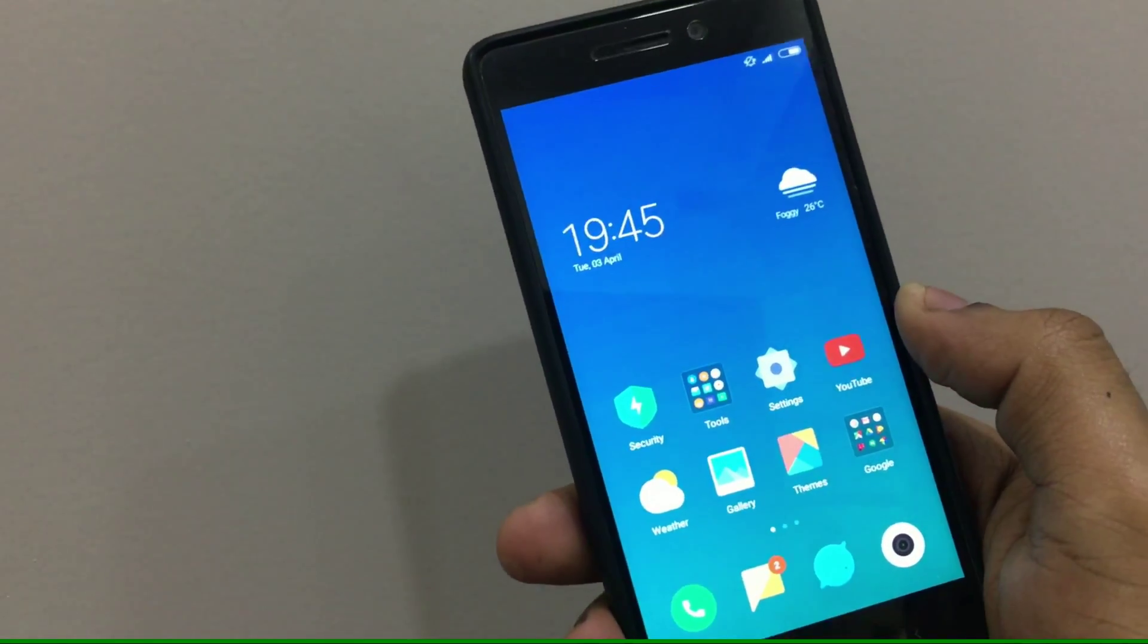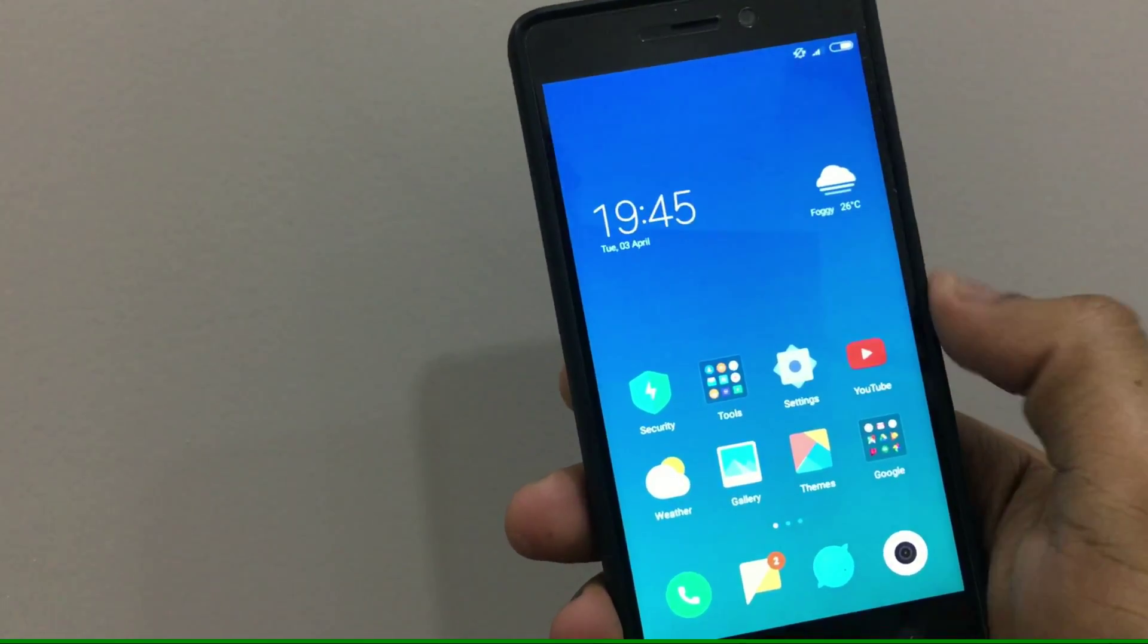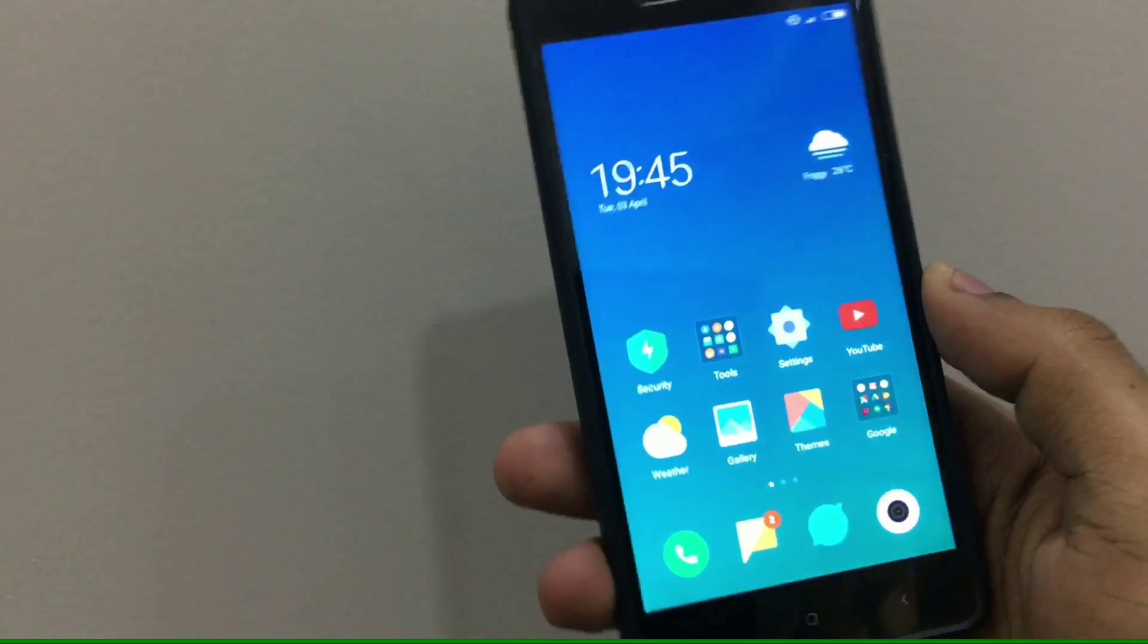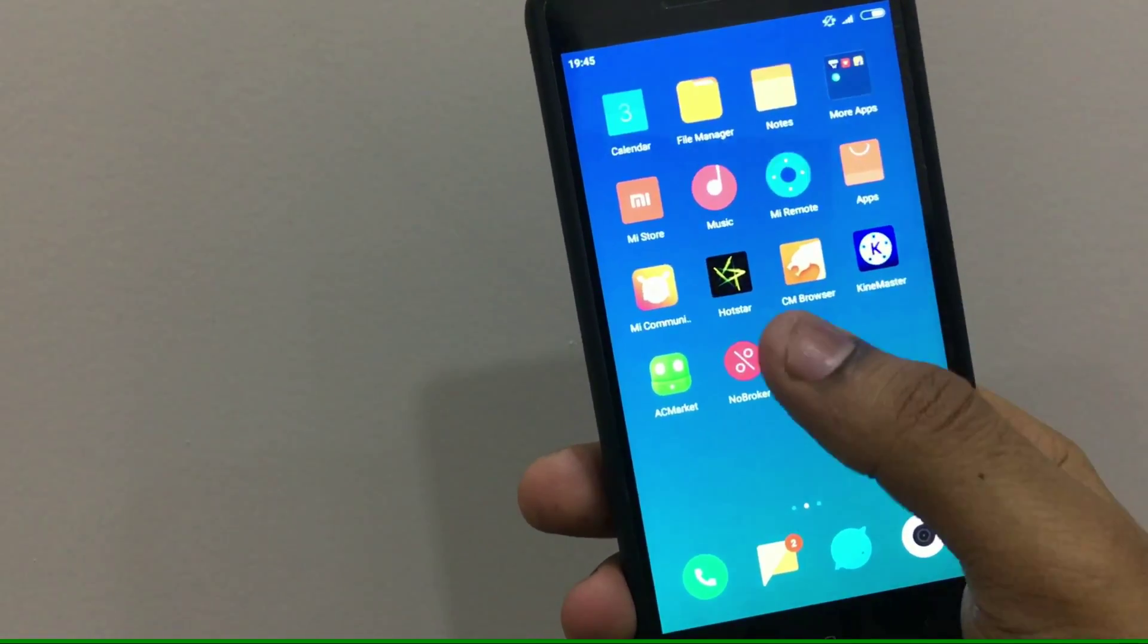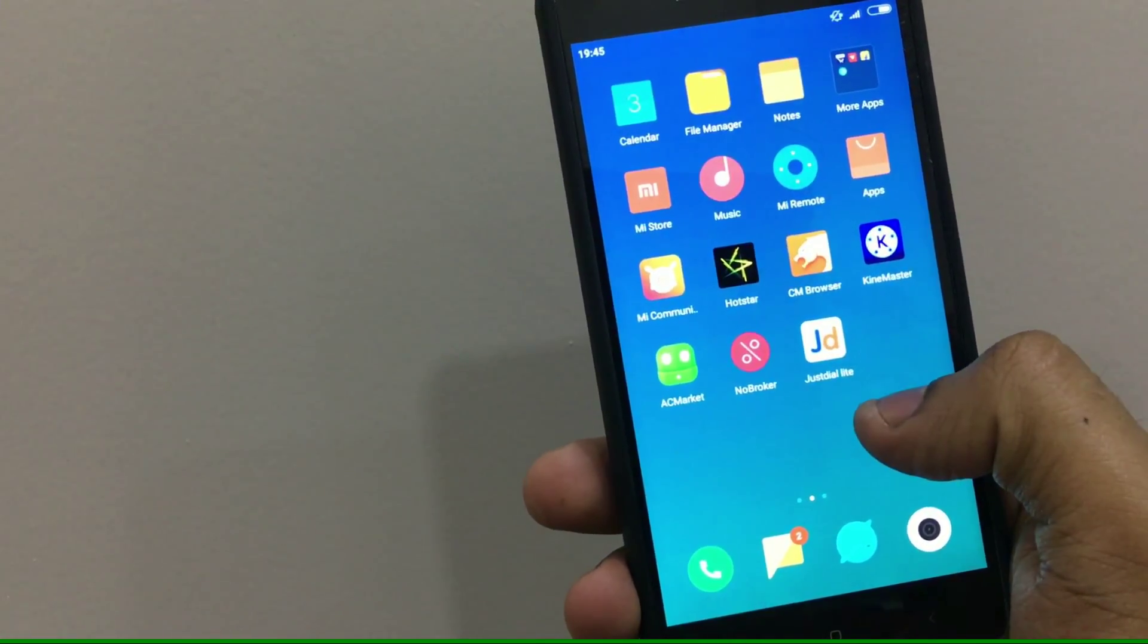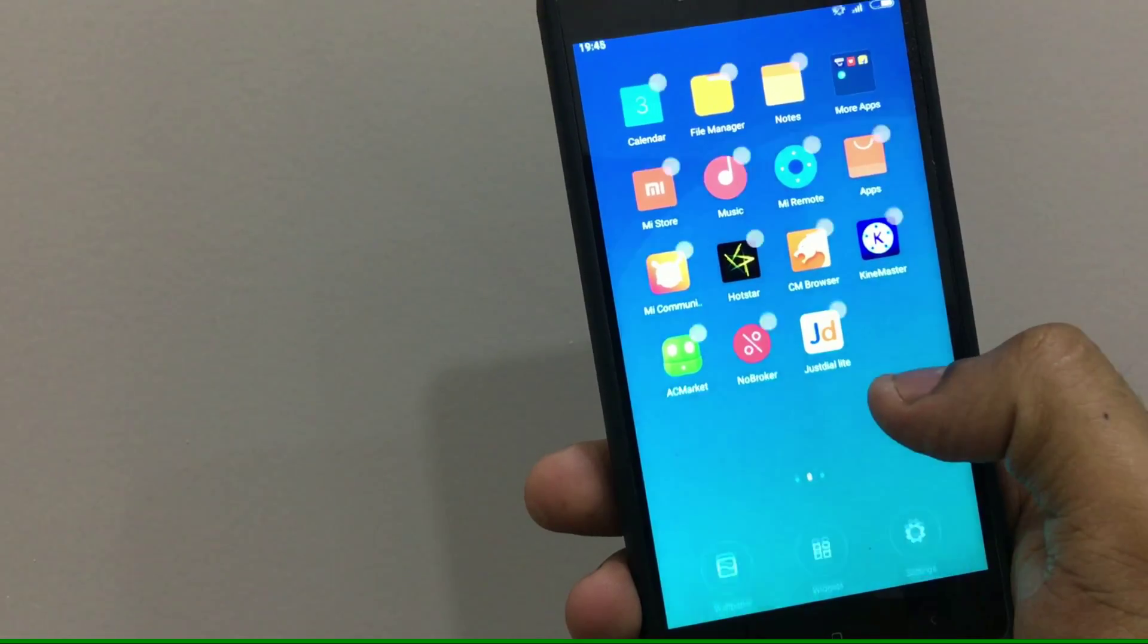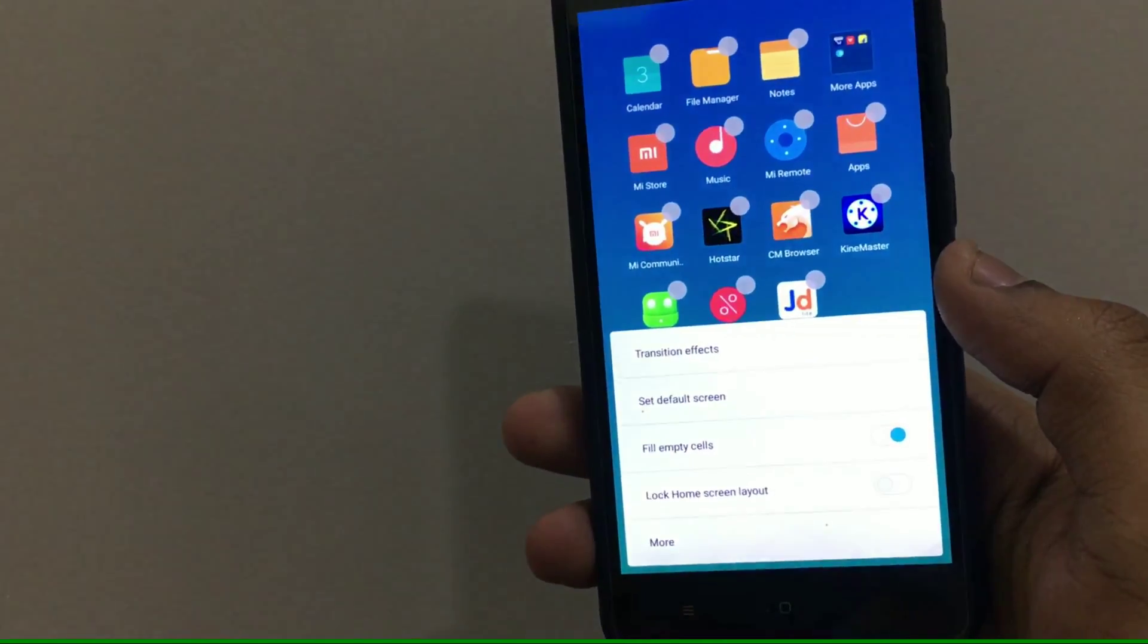So without any further ado, let's begin. You can see this is my Redmi 3S Prime and as I said in the beginning of the video, it has that boring 4x4 icon grid which I hate a lot.